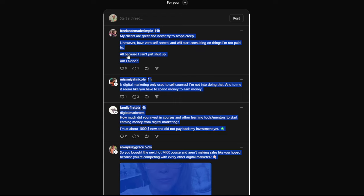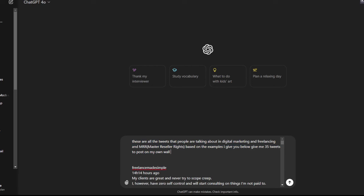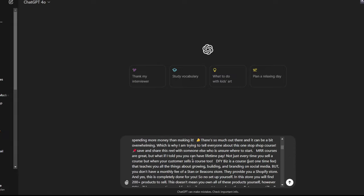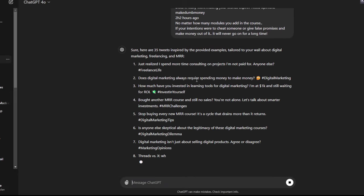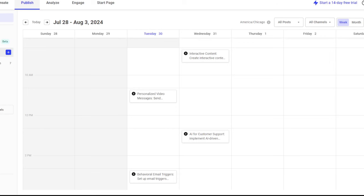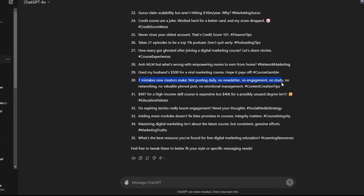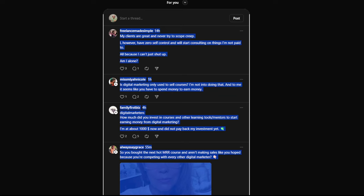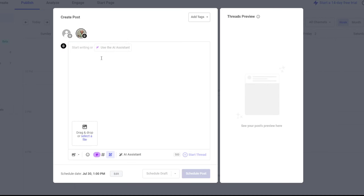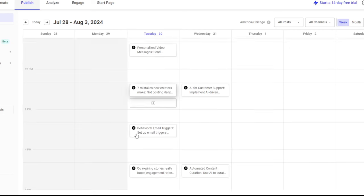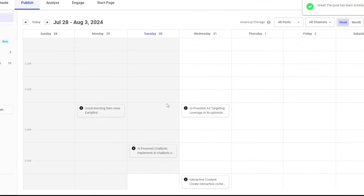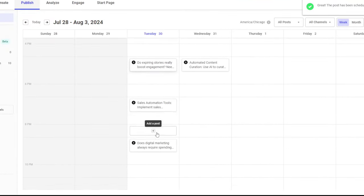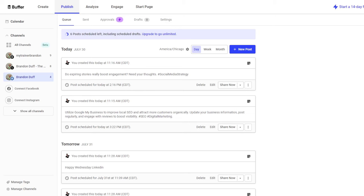While that five minutes is running, I went over to Threads, copied my For You page, went into ChatGPT and said these are the tweets people are talking about in digital marketing and freelancing — give me 35 tweets to post on my wall. I pasted all of those, then took them into Buffer to post on Pinterest, Threads, Twitter, and LinkedIn.